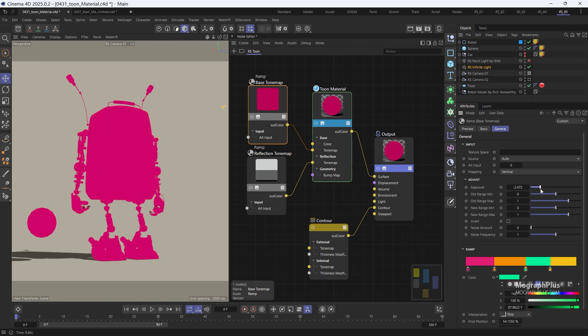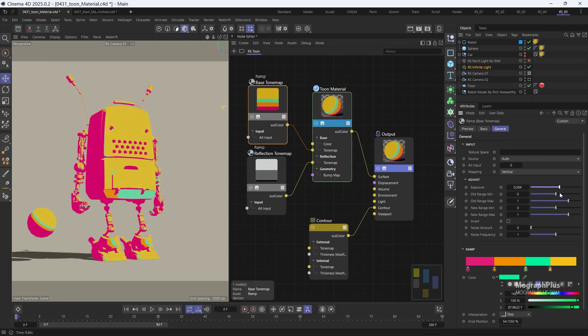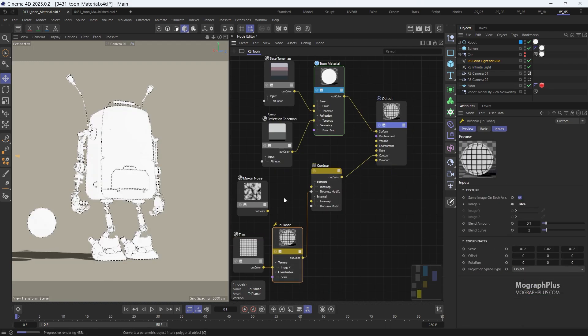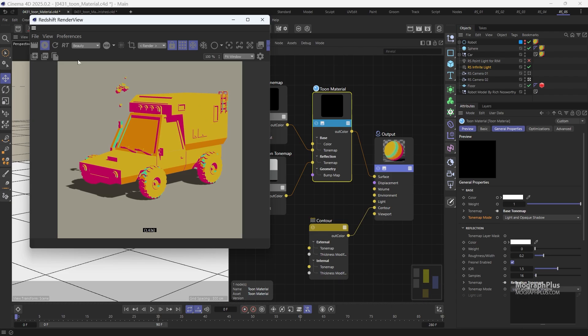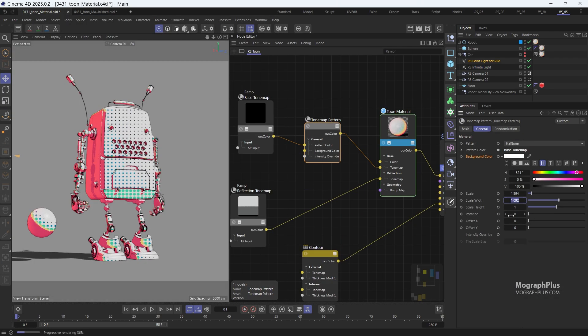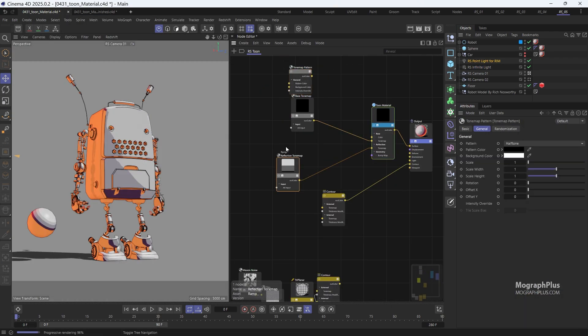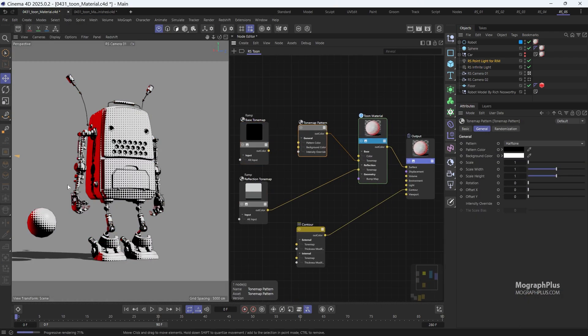In addition to photorealistic rendering, you'll learn about stylized rendering with Redshift's tone shading capabilities. You'll learn how to create unique cartoon-like visuals by controlling tone mapping, line thickness, shading styles, and more.